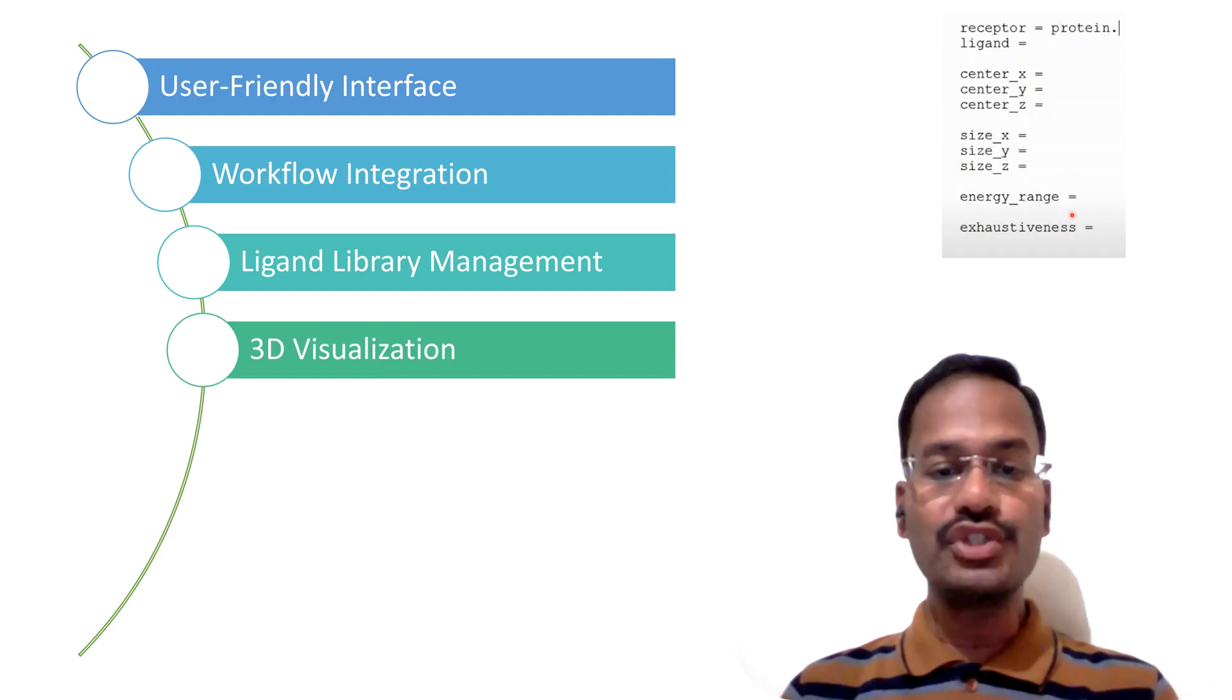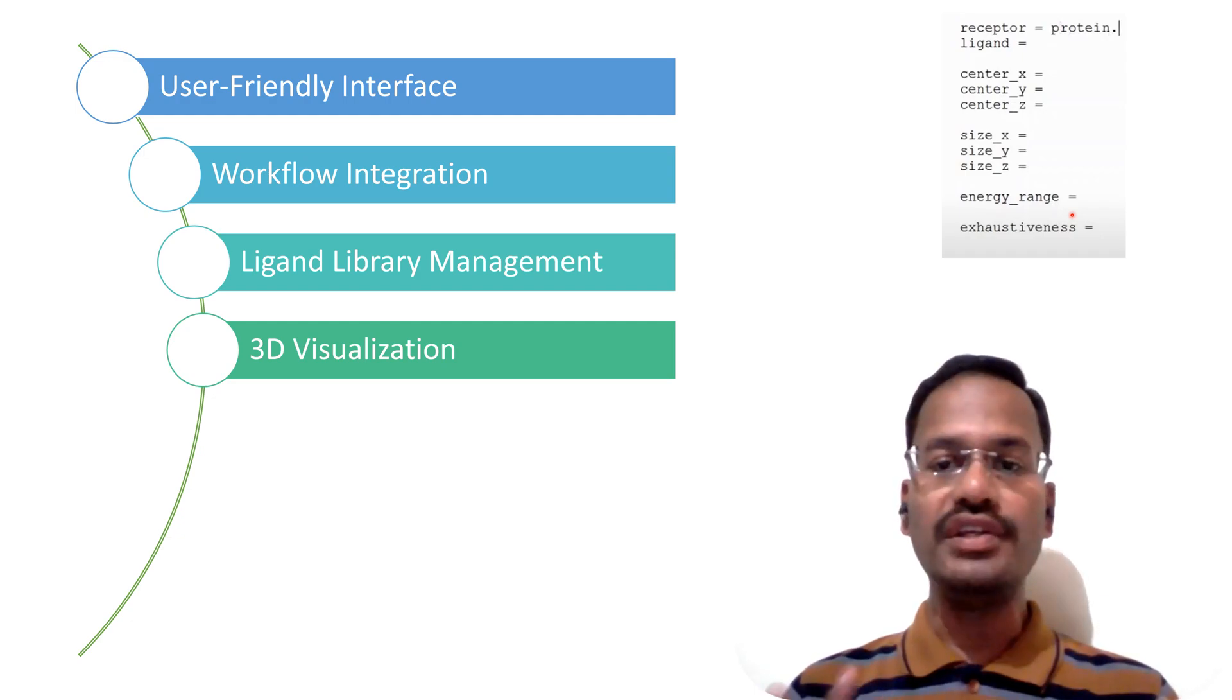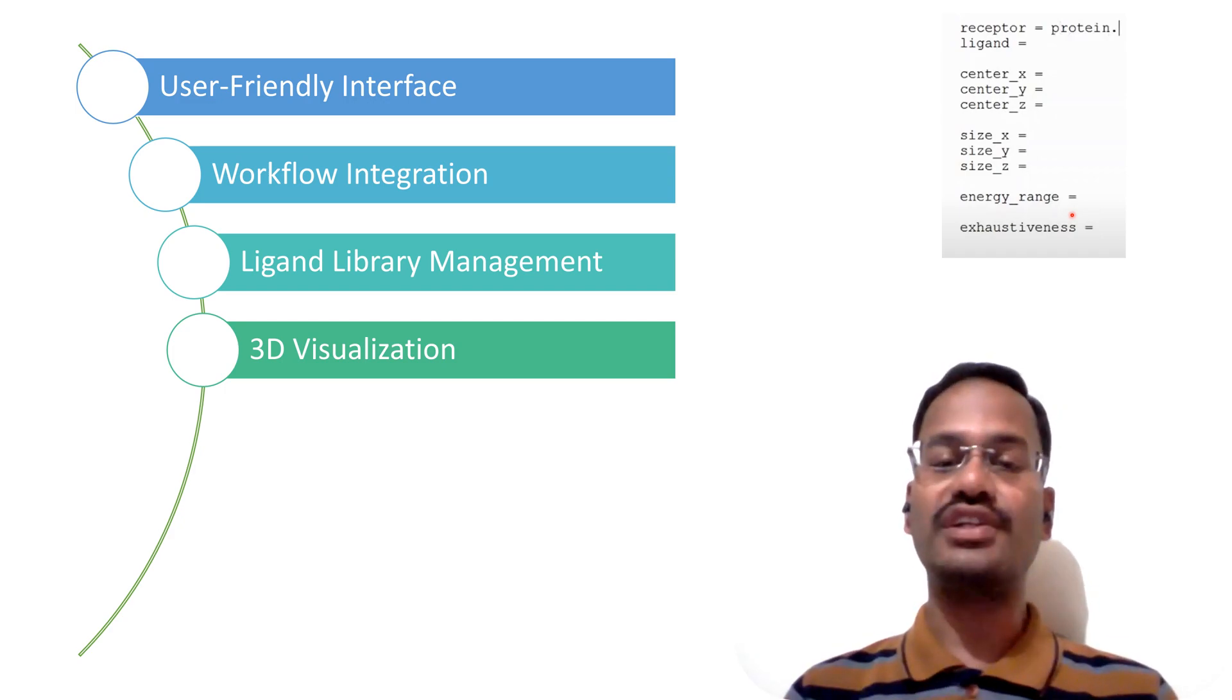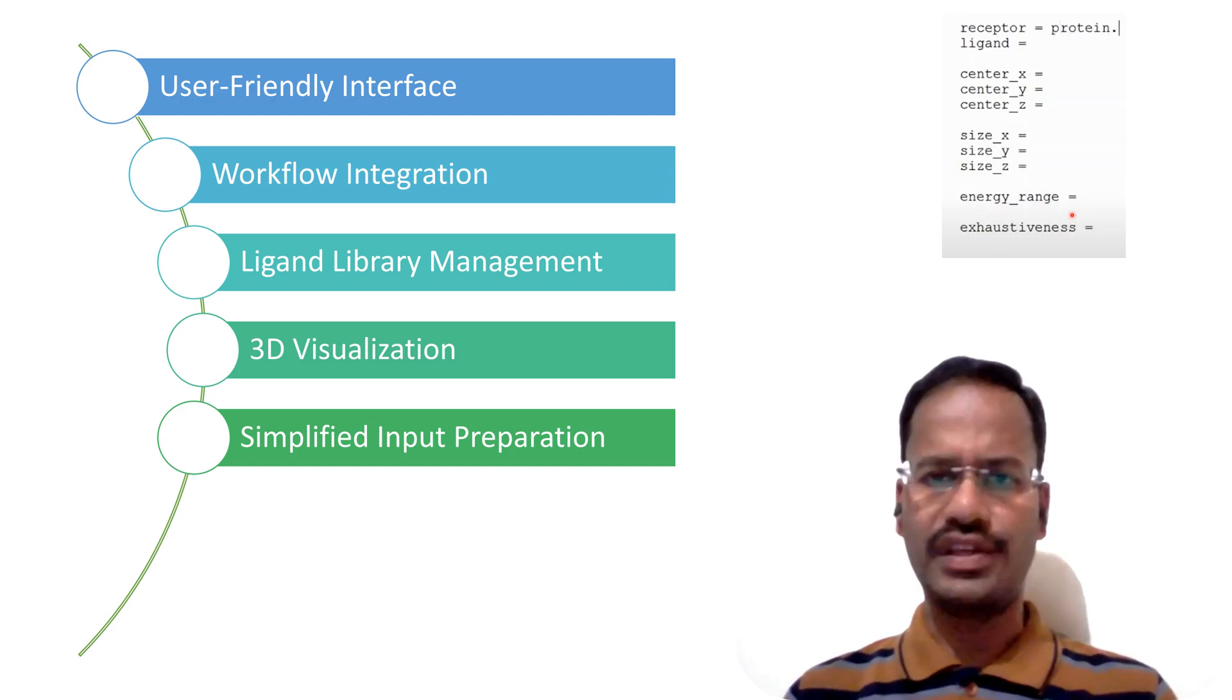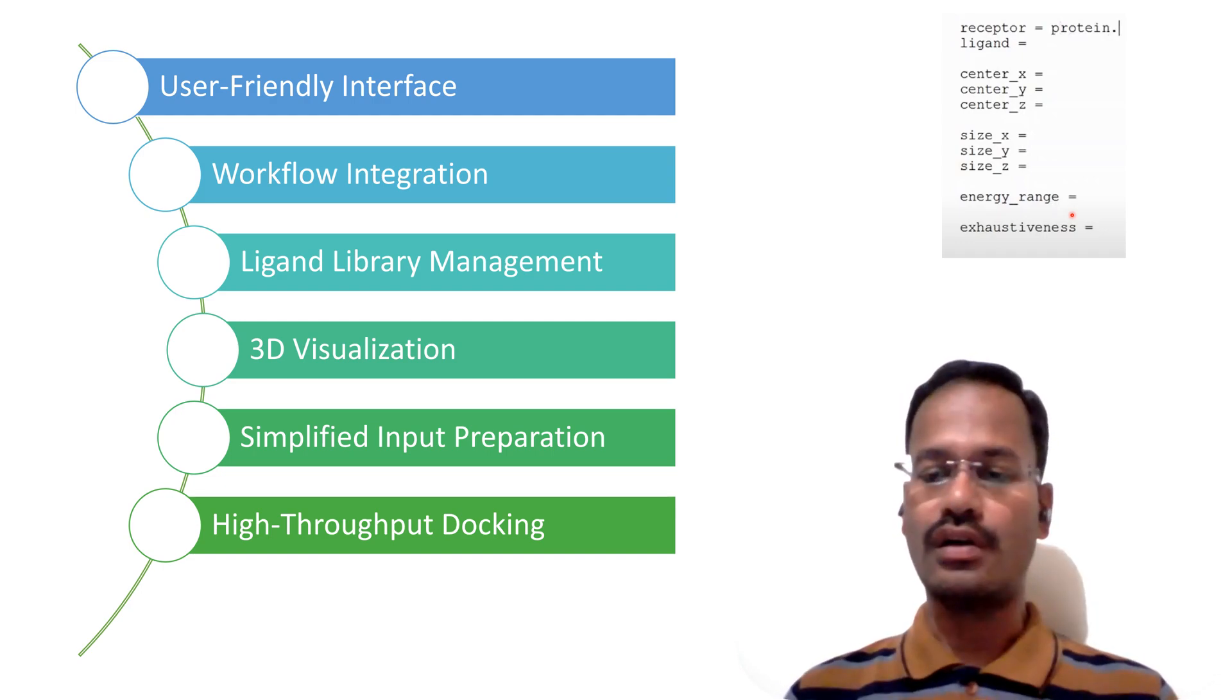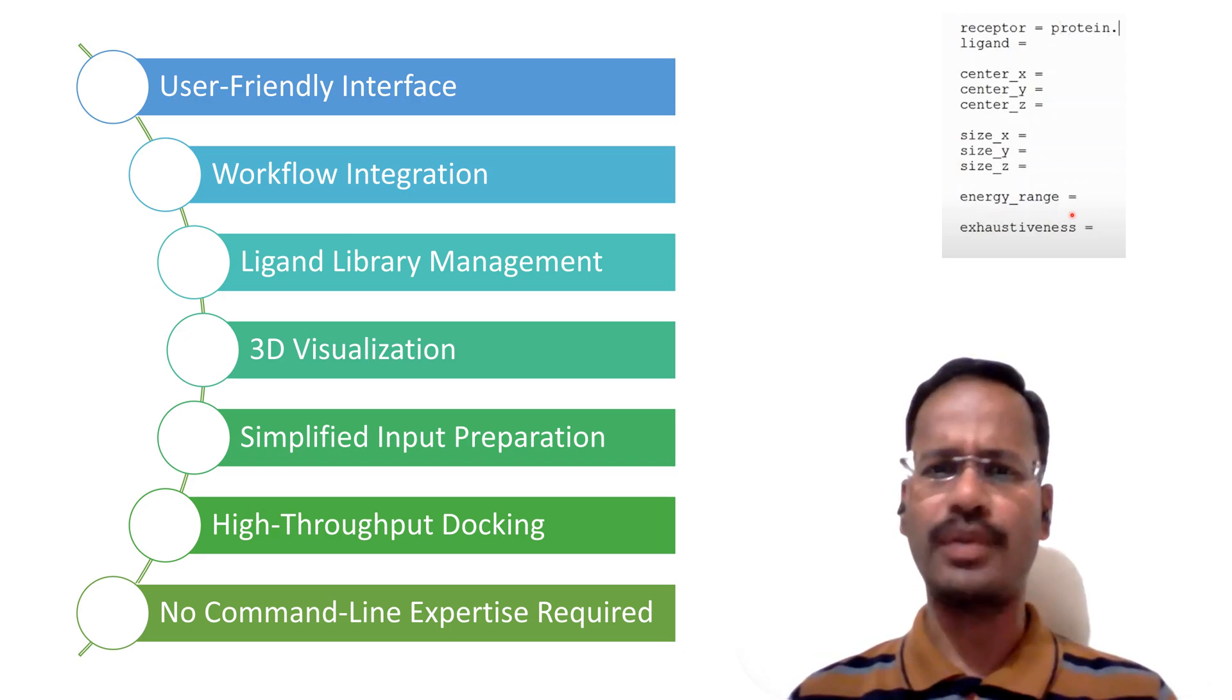3D visualization has been made easy in PyRx where you can see the 3D visualization of the results by using integrated PyMol. Everything can be inputted very easily, high-throughput docking, that means the docking can be done at a very faster pace.